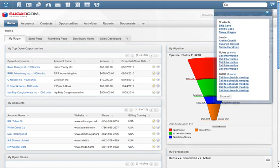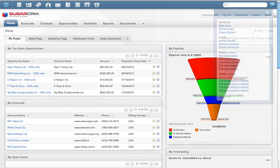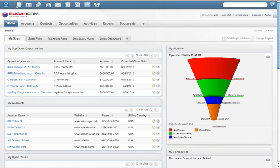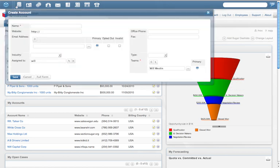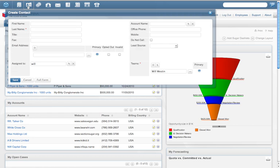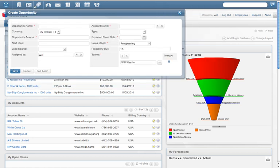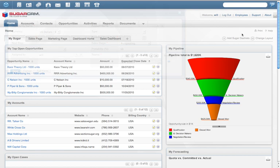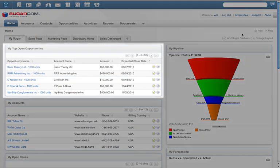Part of making CRM simple means reducing the number of steps it takes to accomplish common tasks. Sugar 6 allows workers to find information fast so they can take action quickly. For example, the new Sugar shortcut bar allows users to perform common tasks in one click, such as creating an account, contact, or sales opportunity.